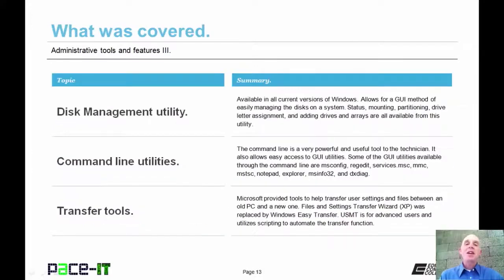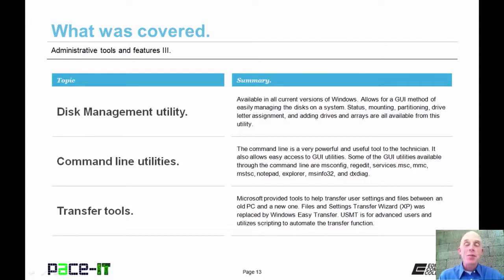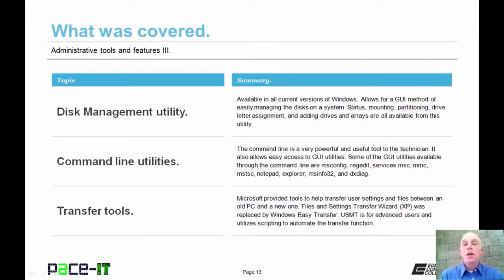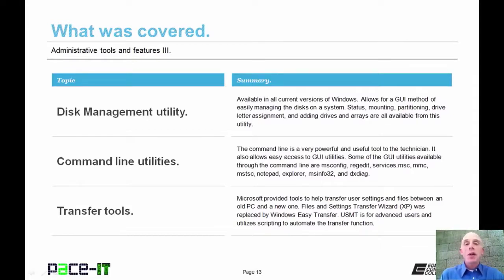That concludes this session on Administrative Tools and Features, Part 3. We covered the Disk Management Tool, discussed some utilities available from the command line, and ended with Transfer Tools. On behalf of Pace IT, thank you for watching this session, and I'm sure we'll do some more soon.